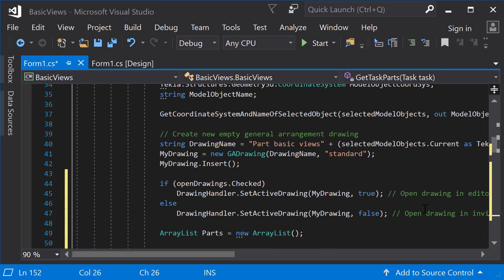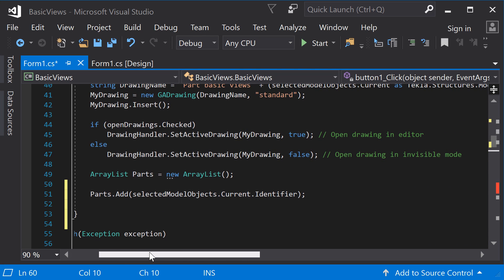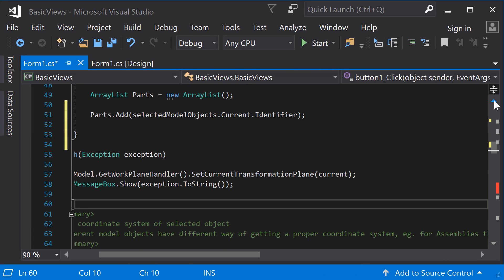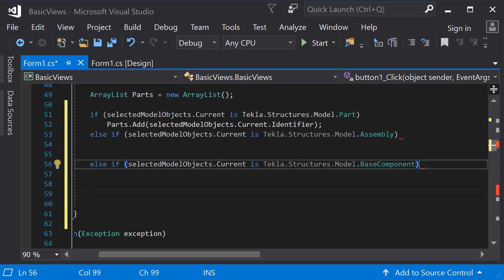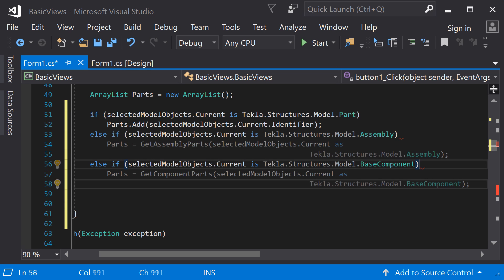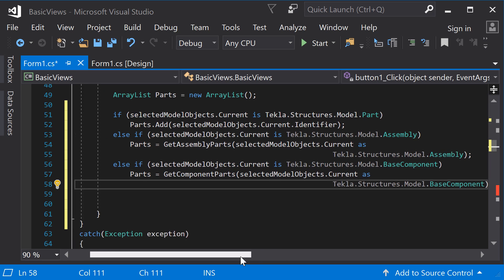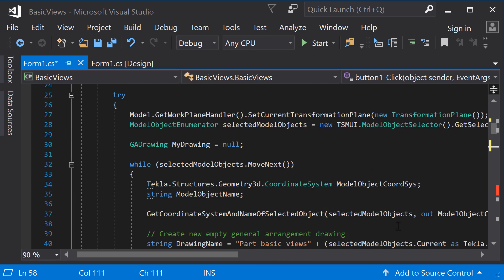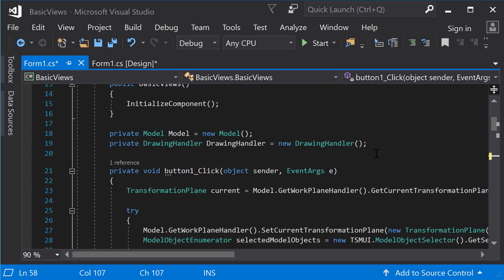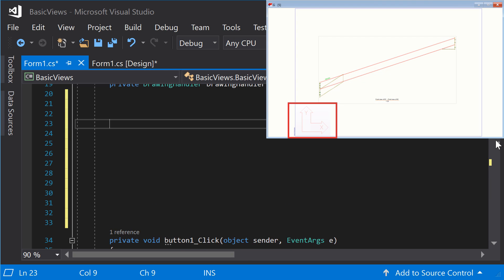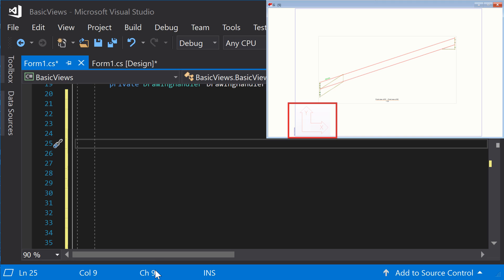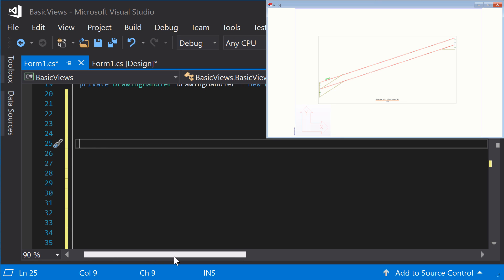Now, go back to the main method. Modify it so that it checks the type of the current model object and updates the ArrayList accordingly. For each model type, use the specific method just created to add the correct objects to the ArrayList. Before you can create and insert the drawing views to the Tekla Structures model, you need to know the coordinate system of the view you are about to create. Let's implement a method to do this before the main method. We want to return the coordinate system for the front view of the current object.